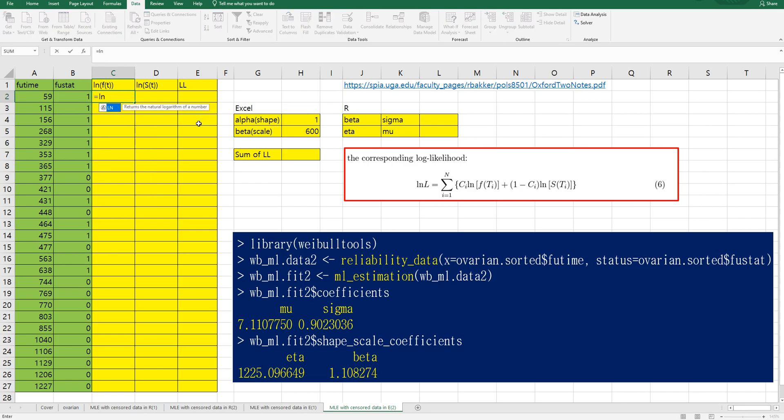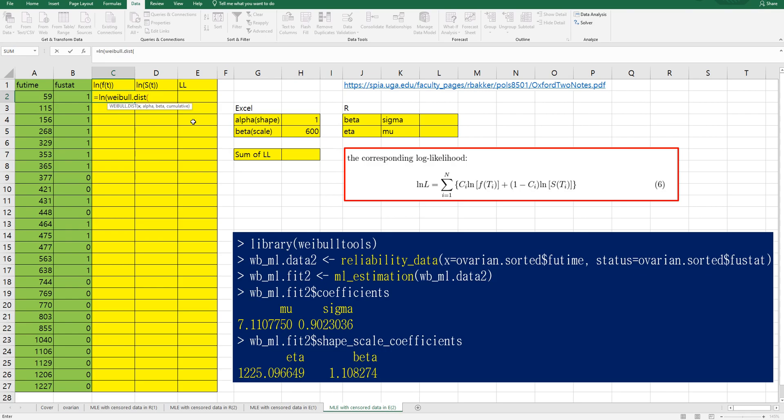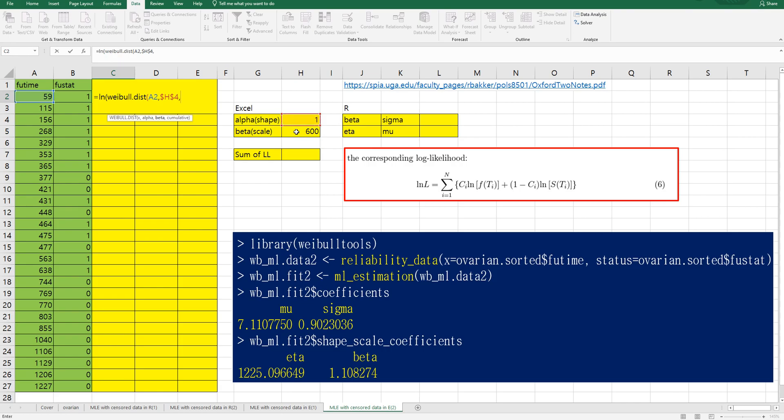Weibull probability then log of Weibull, that is time variable comma alpha comma beta comma false because it is PDF.